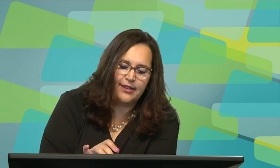Another easy mark is sources of internal recruitment and external recruitment — it's always one or the other. For internal recruitment, the HR person puts a notice on the notice board, sends an internal email asking people to apply, or headhunts someone already employed within the company. In big companies like Standard Bank or Liberty, someone with potential could be headhunted for a different department.